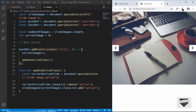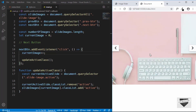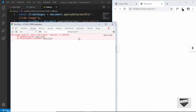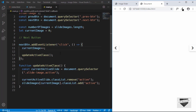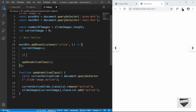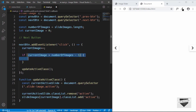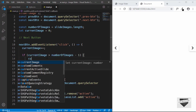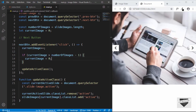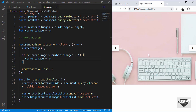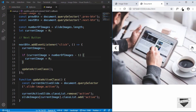Let's test it. Clicking the next button shows the next image. Clicking again shows the following image. But on the last slide, clicking next shows nothing and the console has an error: 'cannot read property classList of undefined'. To fix this, after incrementing we add: if currentImage is greater than numberOfImages minus one, set currentImage to zero. Now clicking through cycles back to the first image correctly.